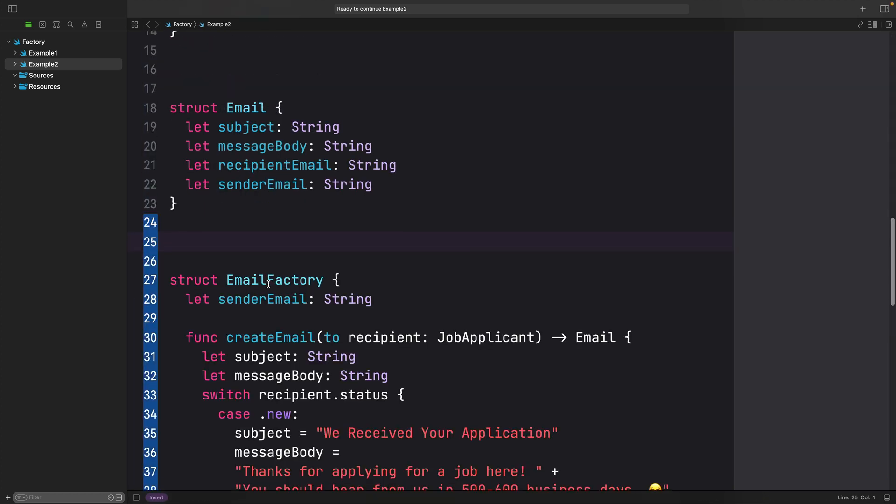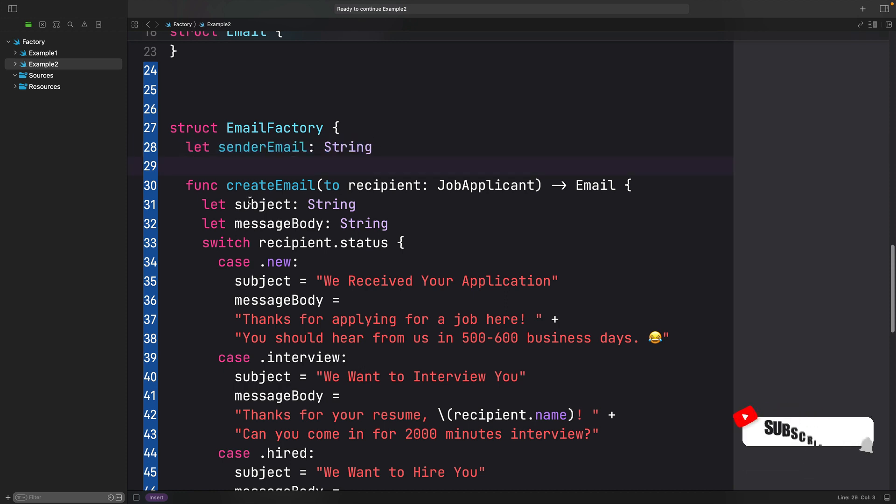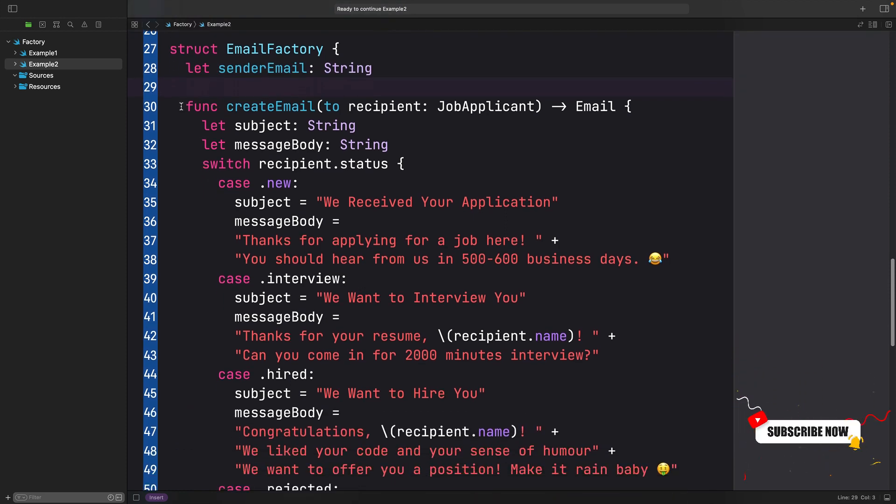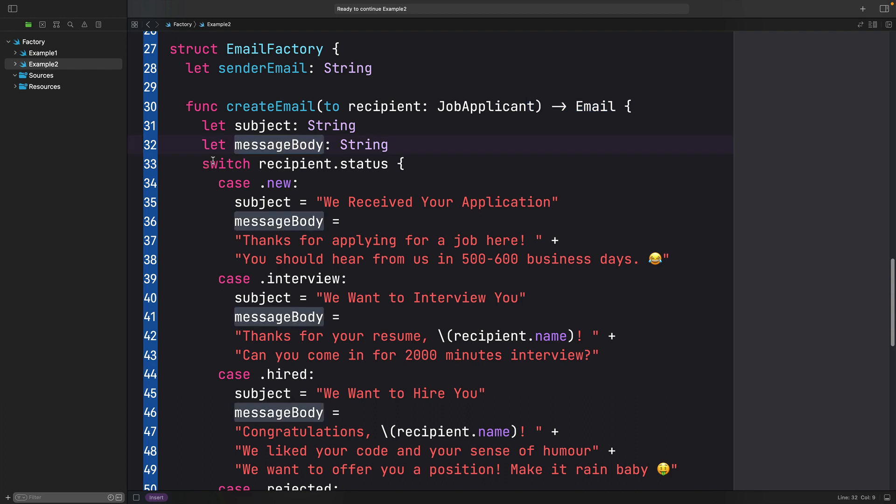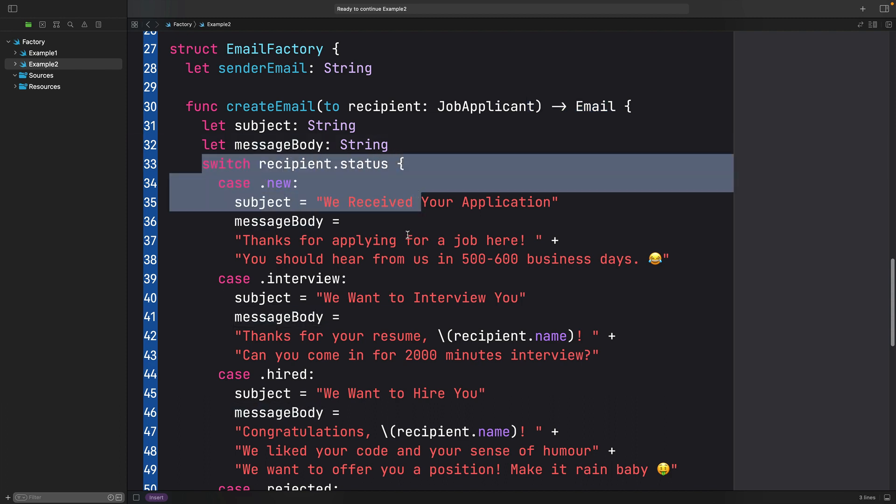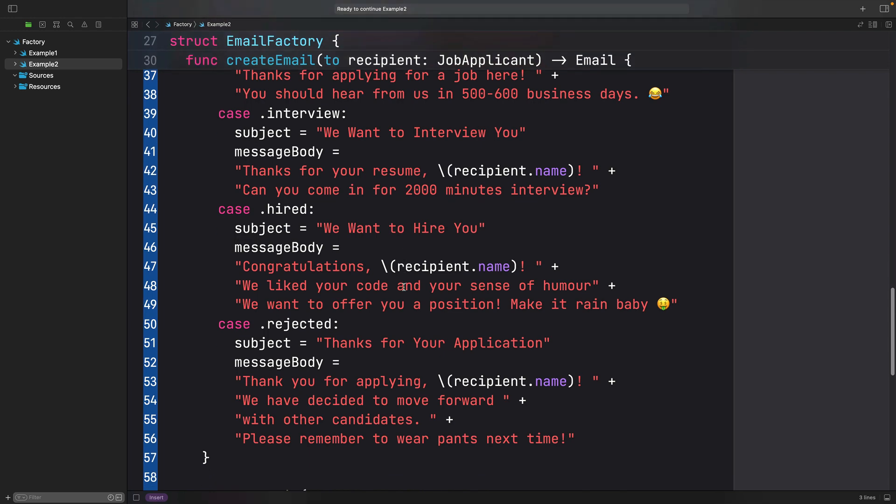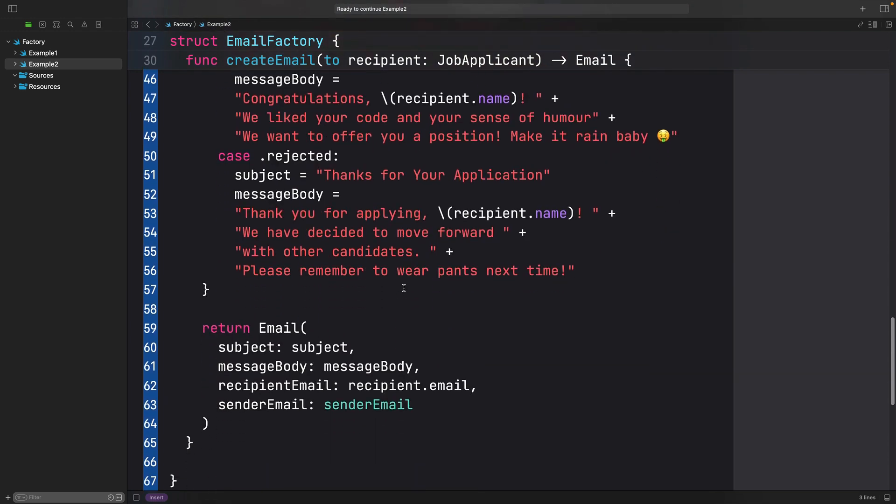Now let's create an email factory struct. It will have a property called senderEmail and we can set it within its initializer. We create a function named createEmail that takes a job applicant and returns an email object. Inside the method, we add a switch case for the job applicant's status to populate the subject and message body variables with appropriate data for the email.